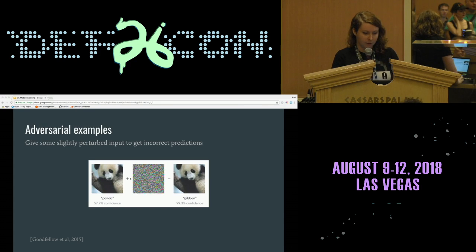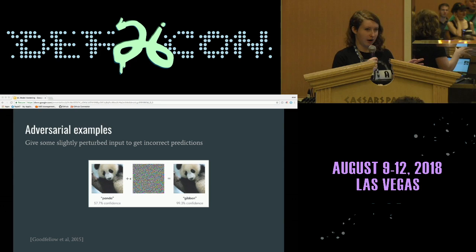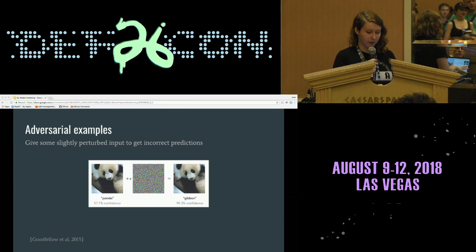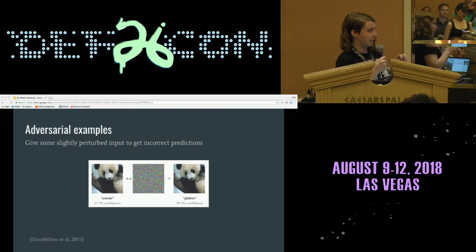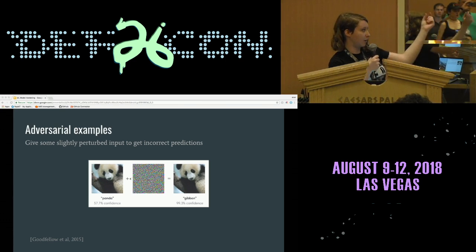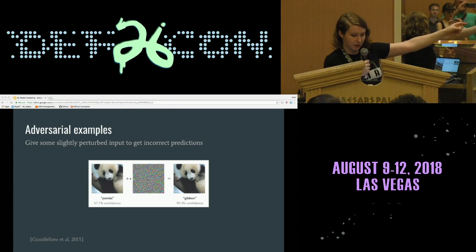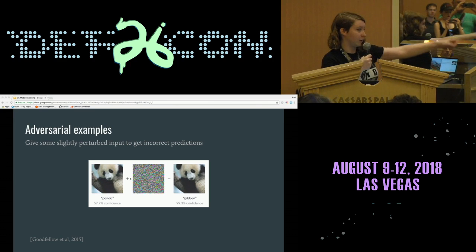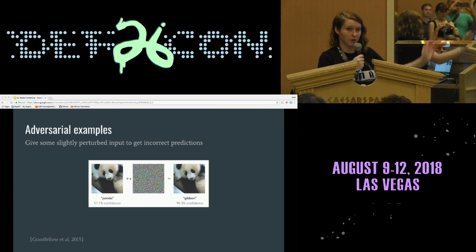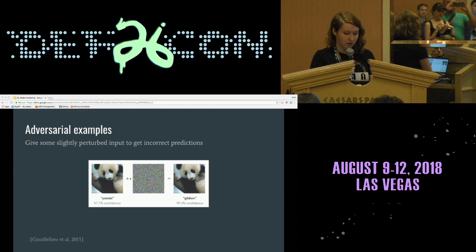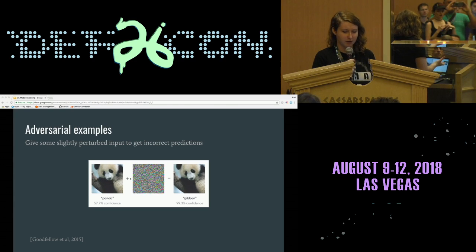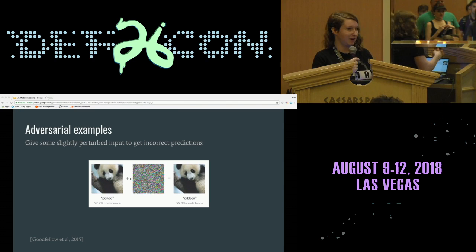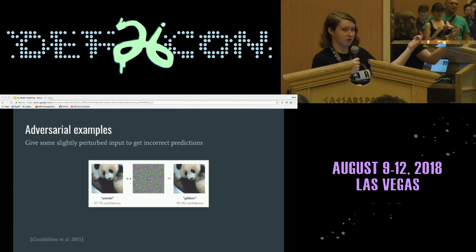I'm going to talk about adversarial examples — you've probably heard about these. The main idea is that you slightly perturb the input data you're feeding in to force the model to make an incorrect prediction, and they're very hard to detect. Here's an example: you've got a panda picture, you add some noise to it, and the panda gets classified as a gibbon. But if you look at it, you can't really tell — it's just statistical noise and it's hard to perceive the difference. Depending on how your model is deployed, you can't really sanitize inputs because somebody can keep making harder and harder to detect adversarial examples.